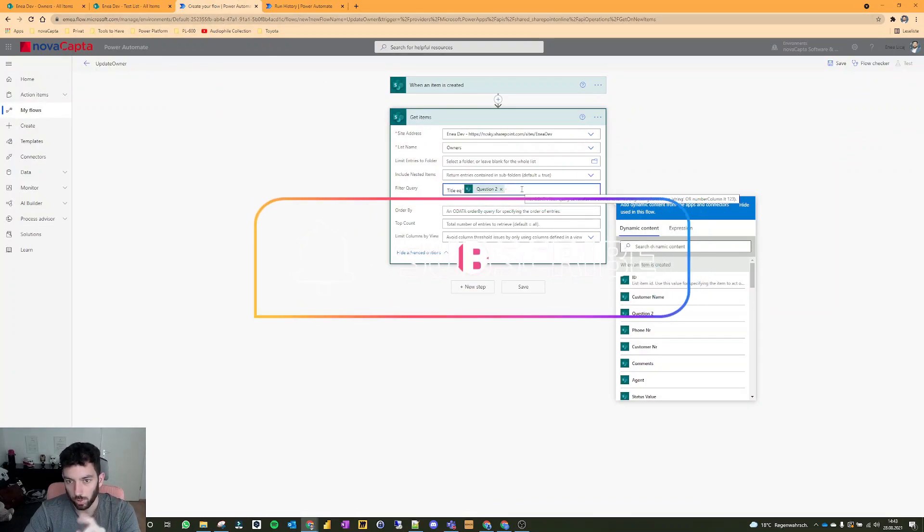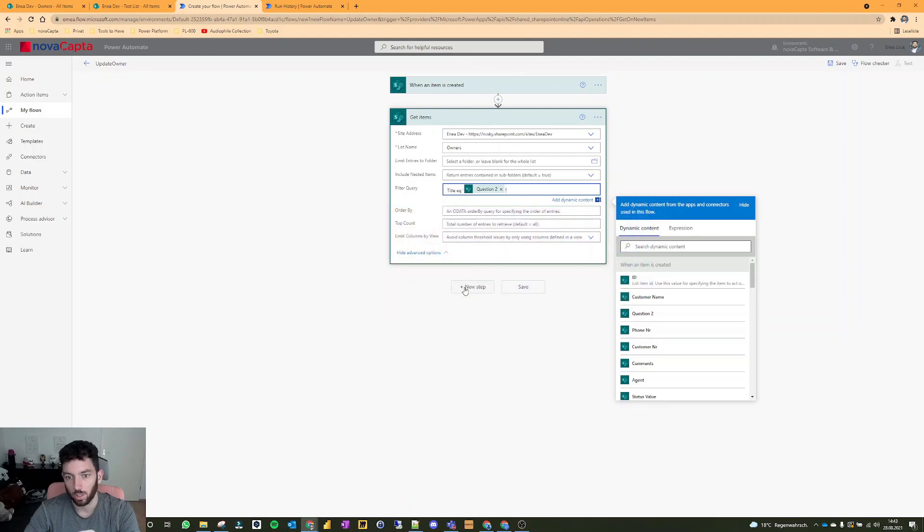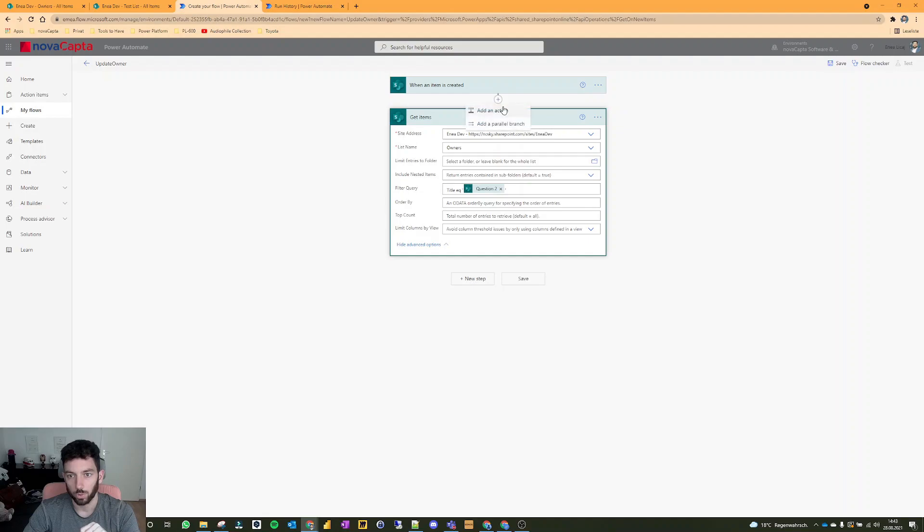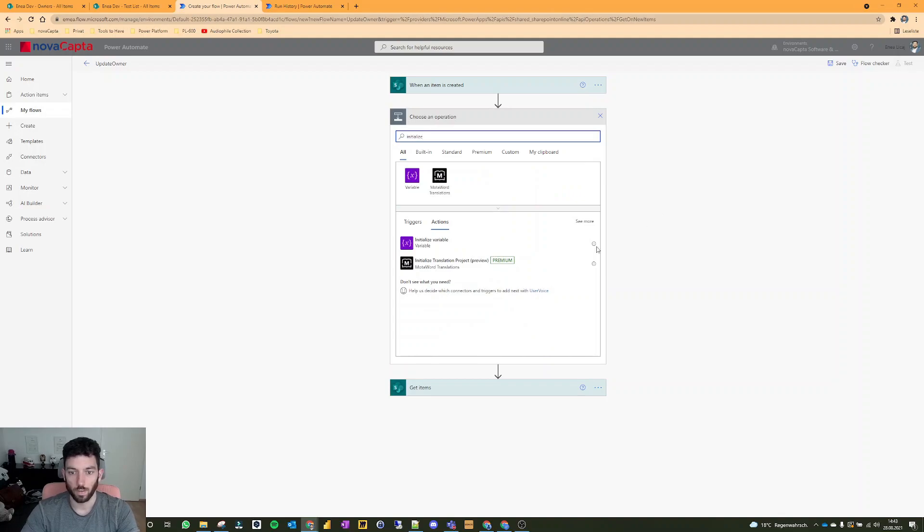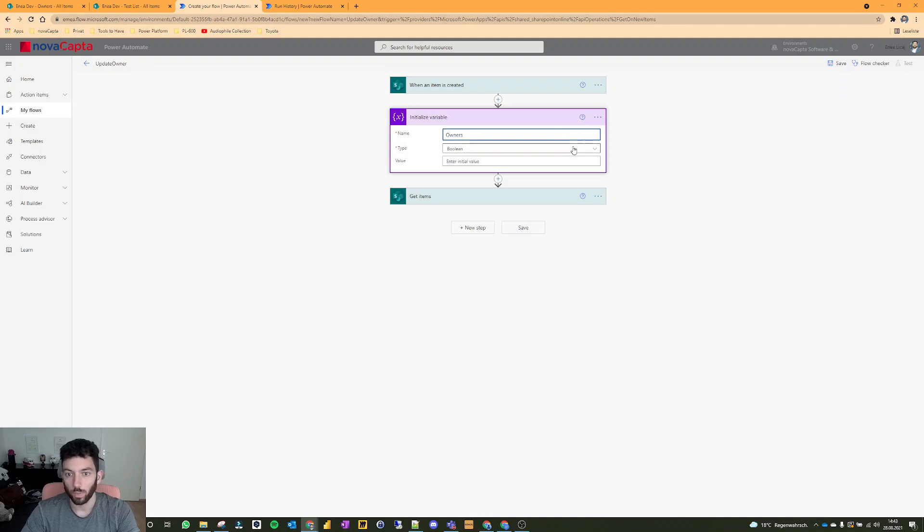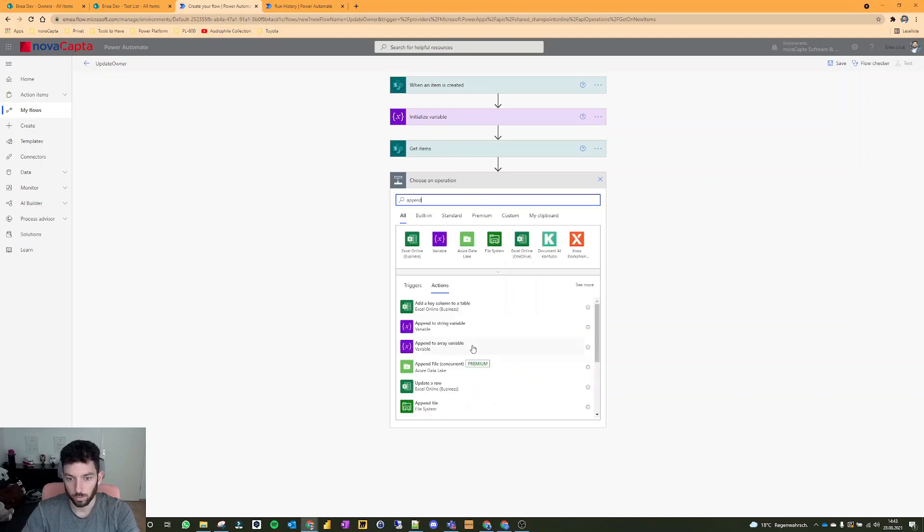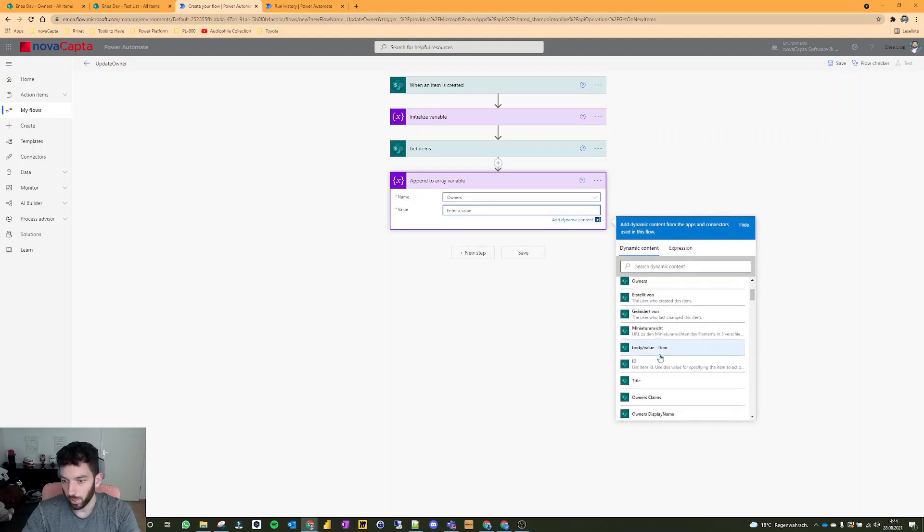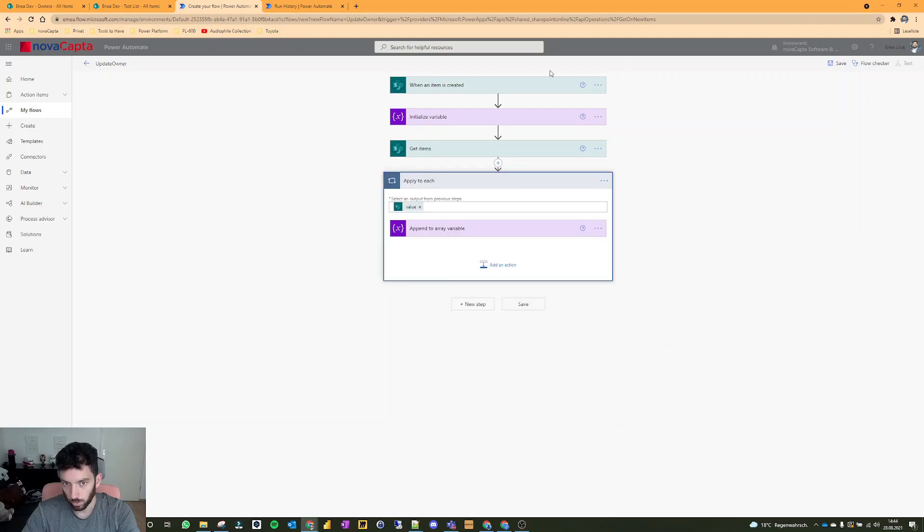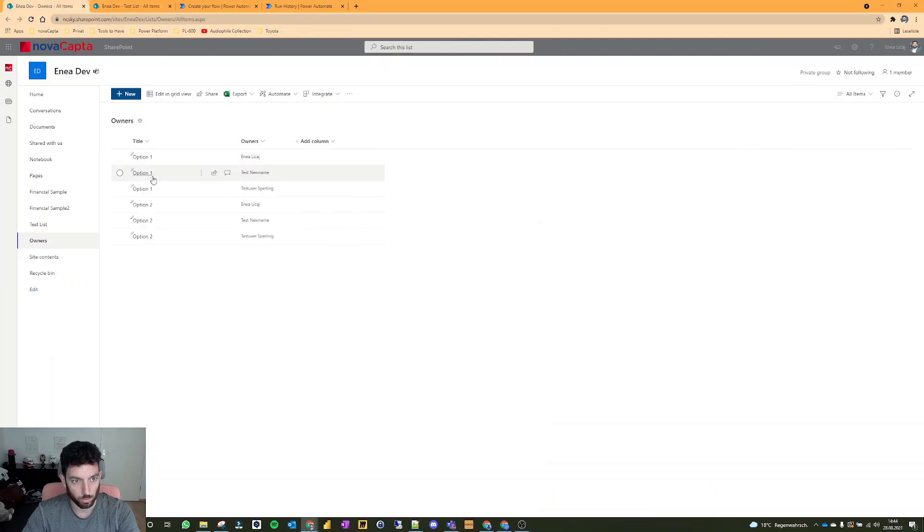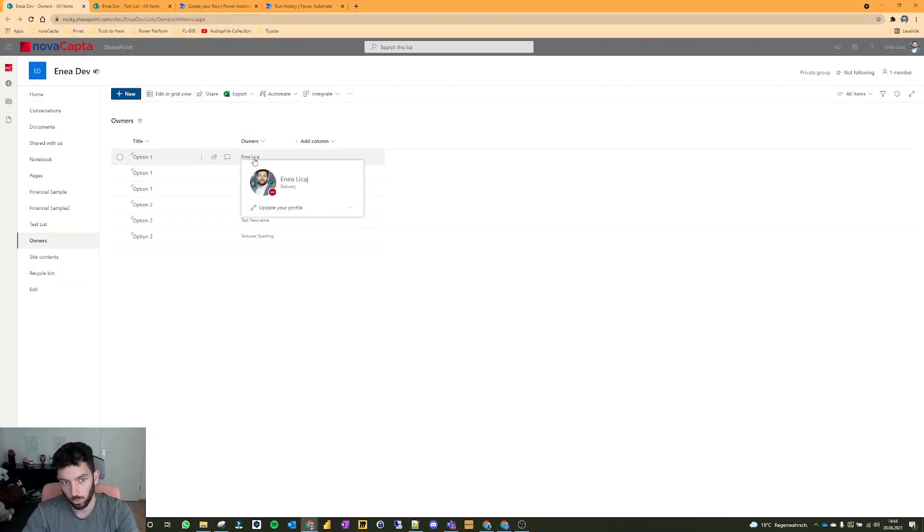So this will be compared with this one and then it will bring all the owners that have this option one or option two based on this other list to my new list. Before we move on, I want to initialize a variable. Let's write initialize variable. This one will be owners. Let's make this an array. Then on the next step I want to append to our variable, which is our owners variable. I want to append the owners email.